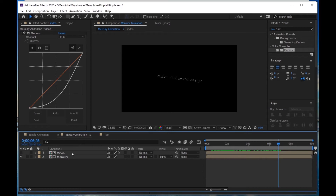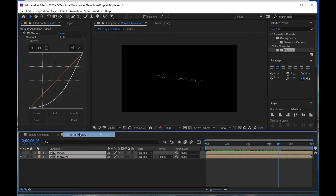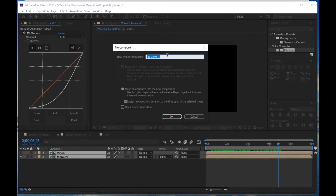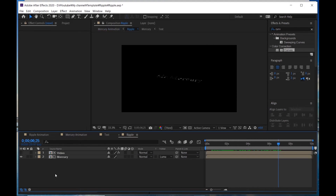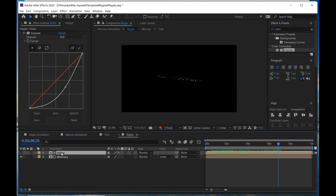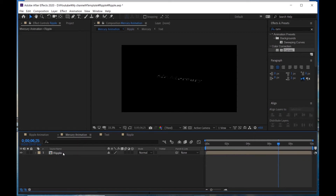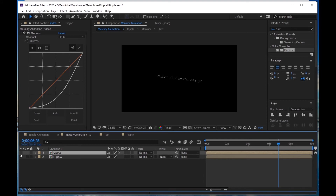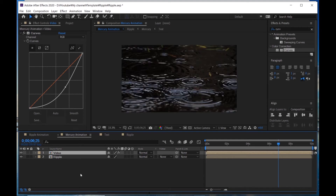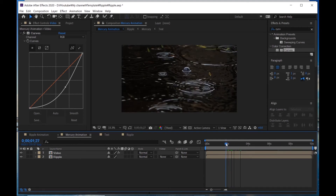Precompose it and call it Ripple. Go into the Ripple precomp and click the video comp. Press Ctrl-C to copy it. Go back to the Mercury Animation comp and press Ctrl-V to paste. Now we can't see this video, so make it visible. Go to Ripple and put Video underneath.